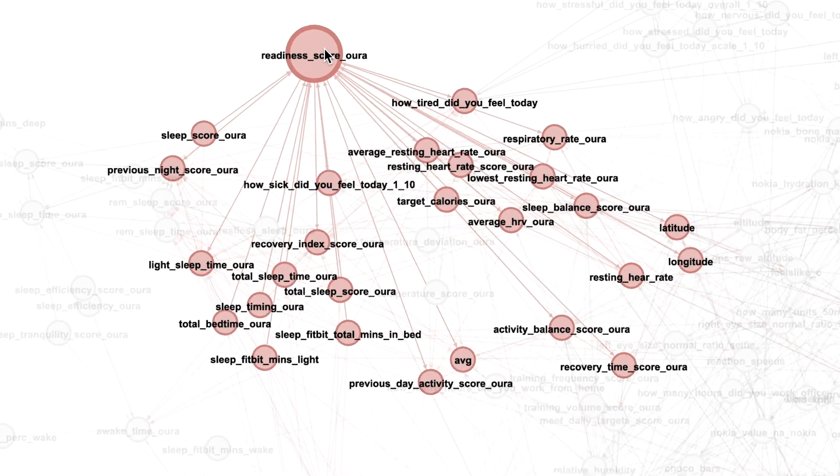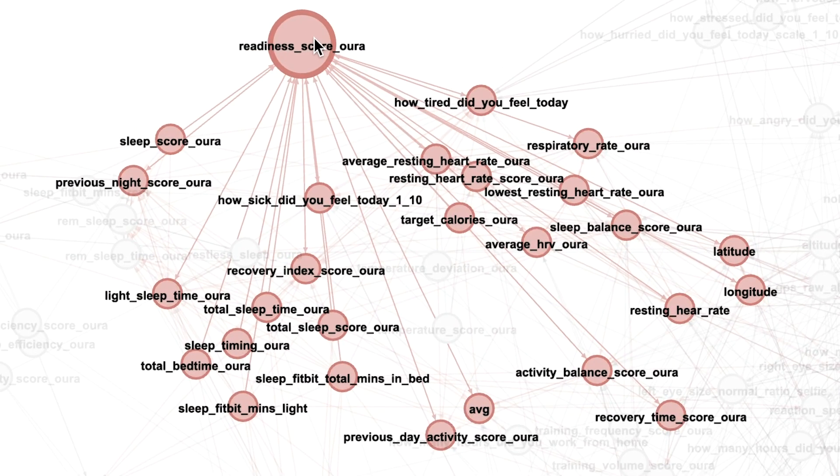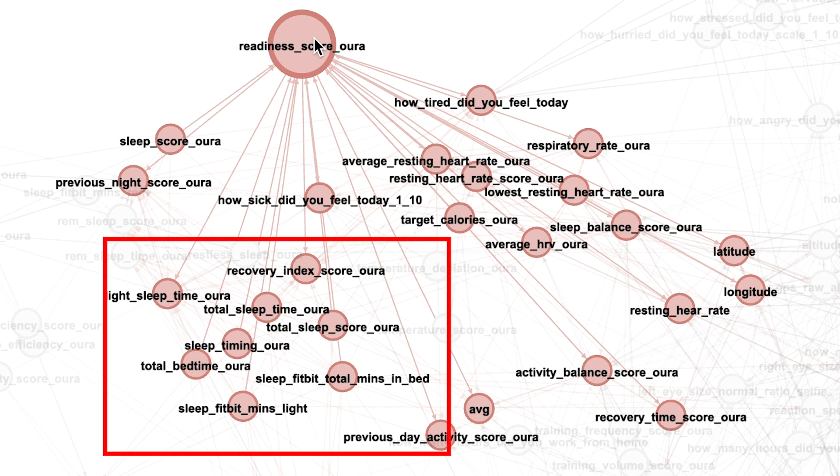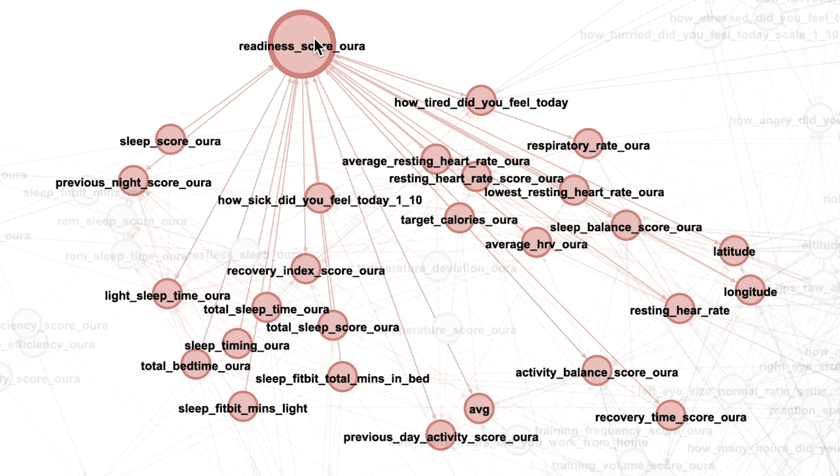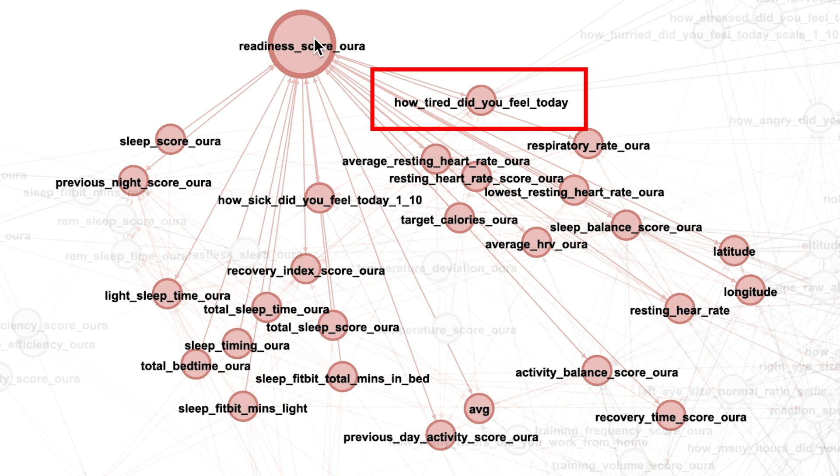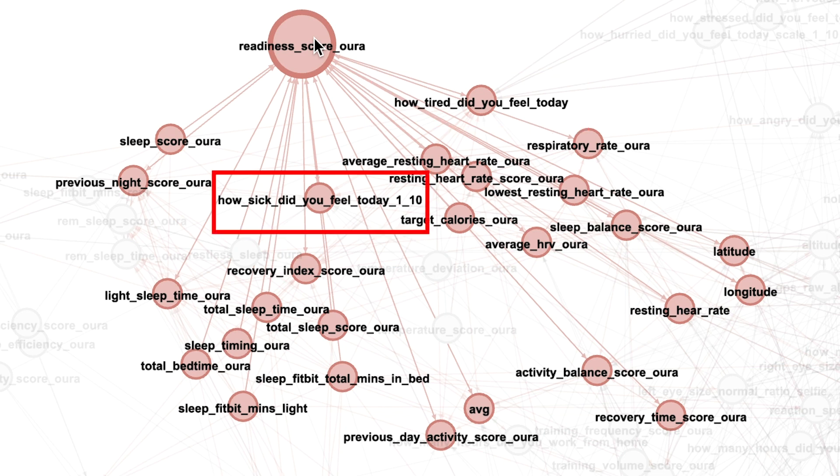Now again we see that the readiness score is associated with a lot of sleep parameters and a lot of aura based parameters. But there's two other interesting ones here. First of all it's associated with how tired I felt that day. So at the end of the day I would fill in a questionnaire and score how tired I was. And it's also associated with how sick I felt at the end of the day.